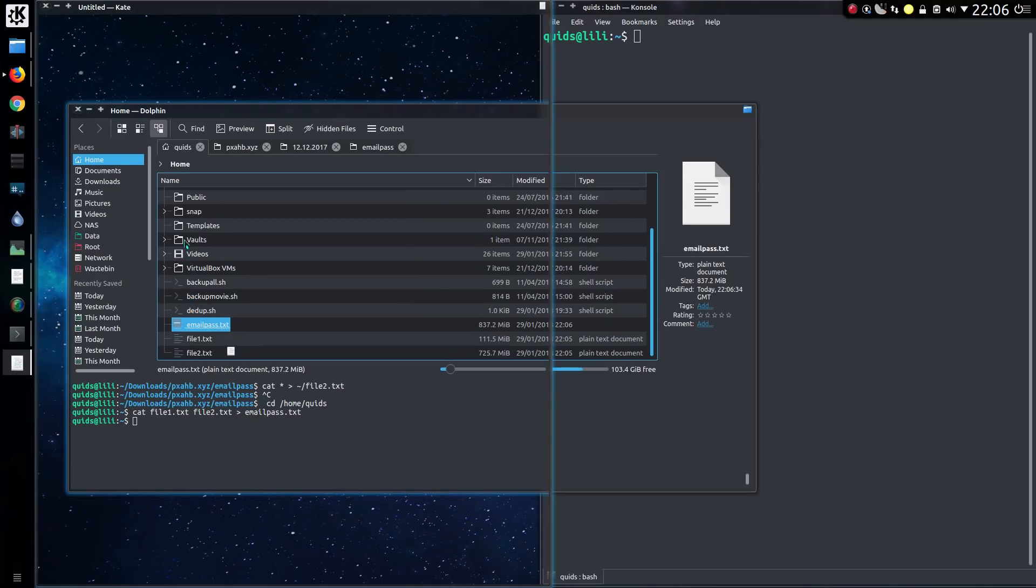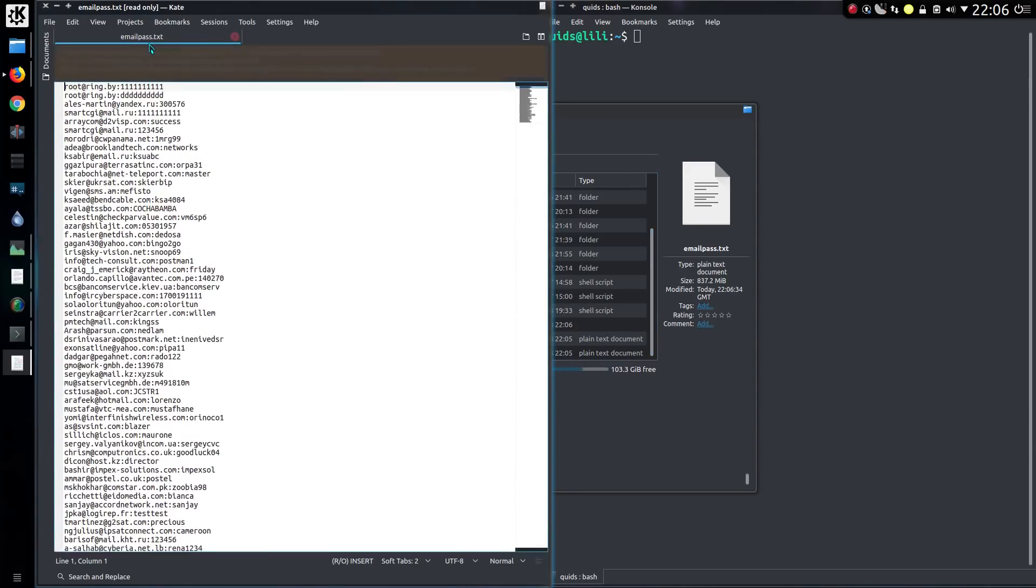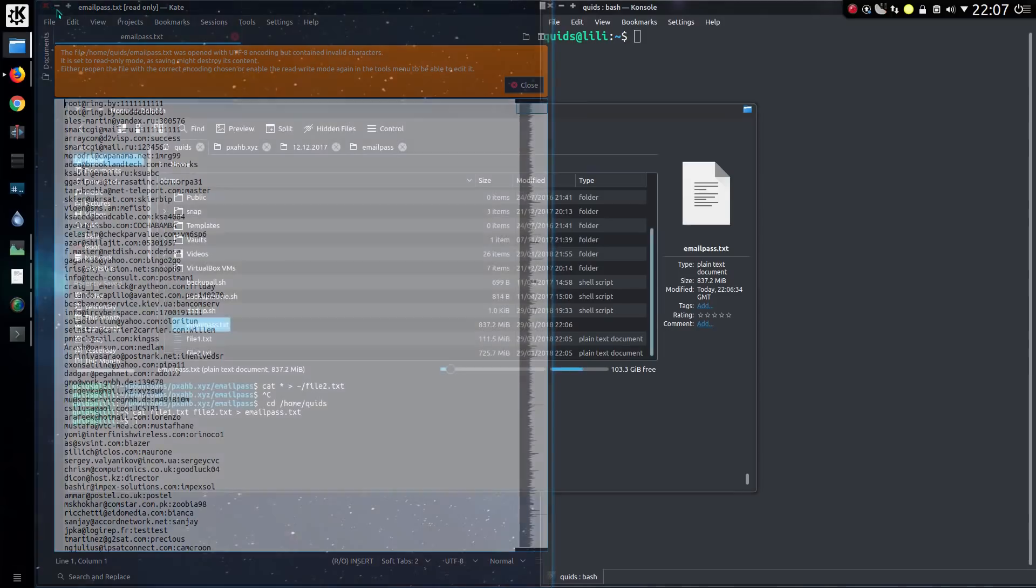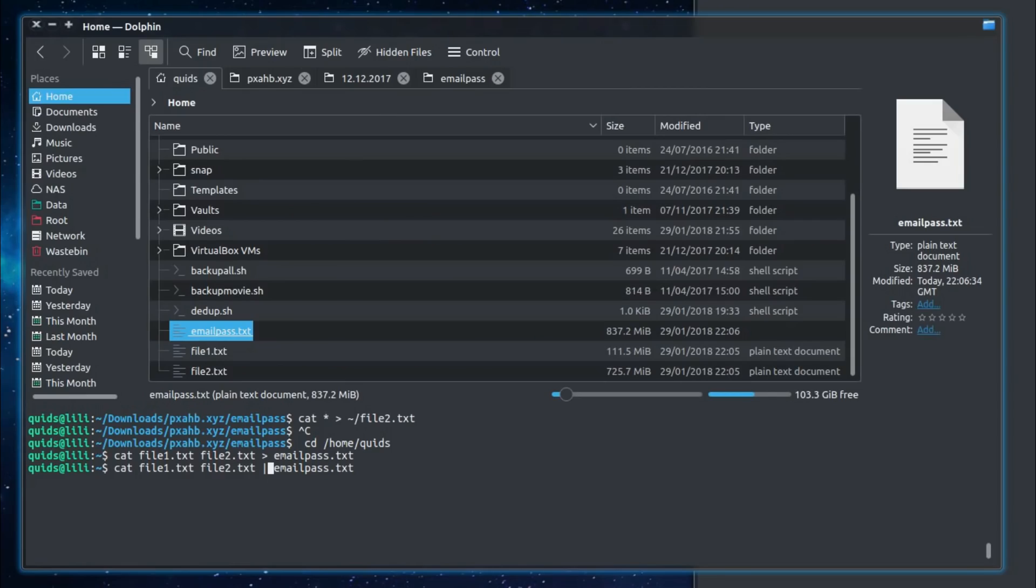But before I go too far with this, I should have made a change to the file because it won't actually open up properly in a text editor because it seems like there are some binary characters in here, so it's not a text-only file. So I could get around the problem by using strings, which will get rid of the binary characters. So I'll concatenate the files together, pipe the command through to strings, and then make a new file, emailpass.txt.